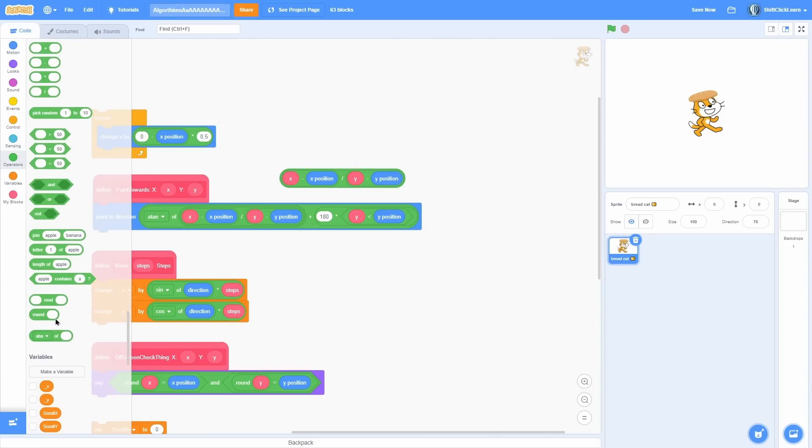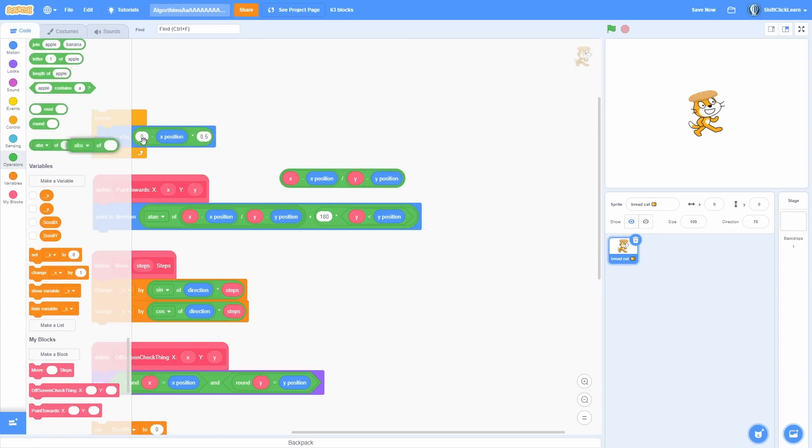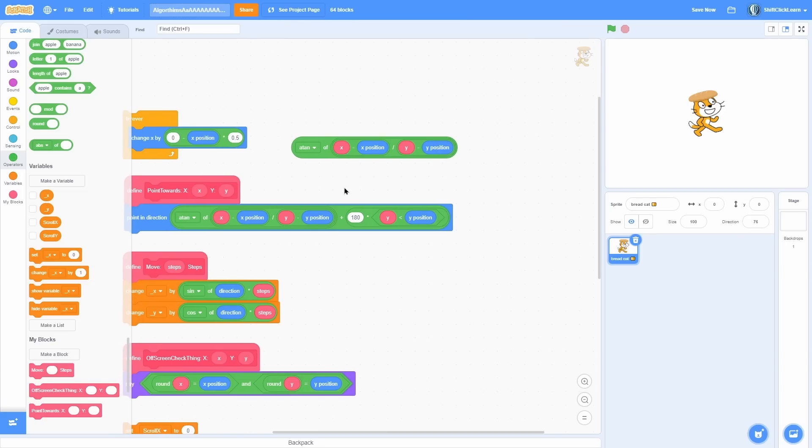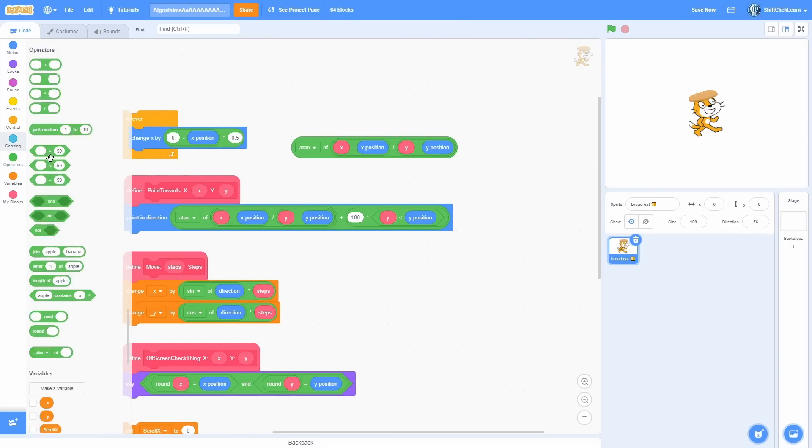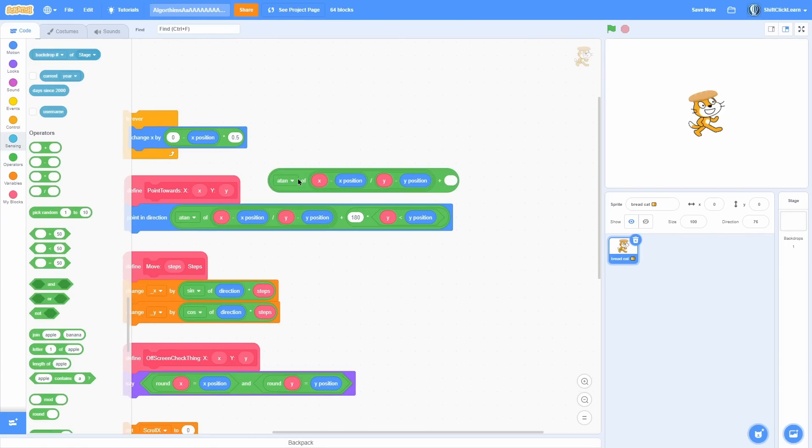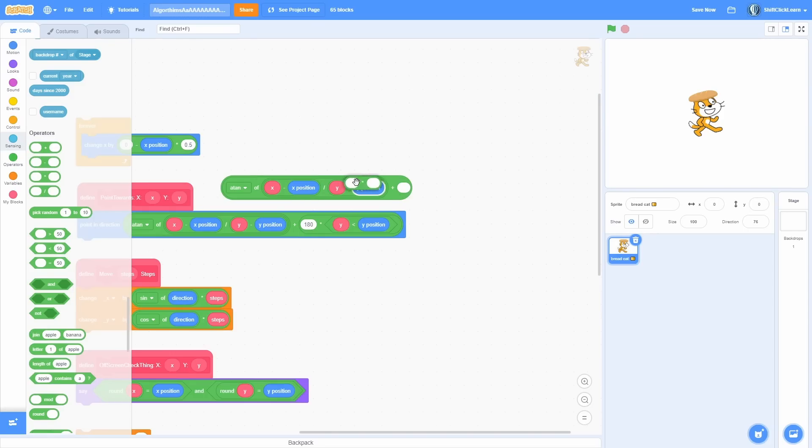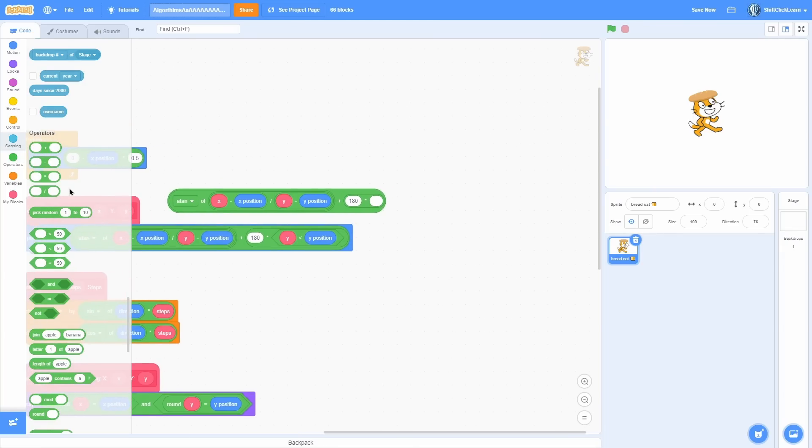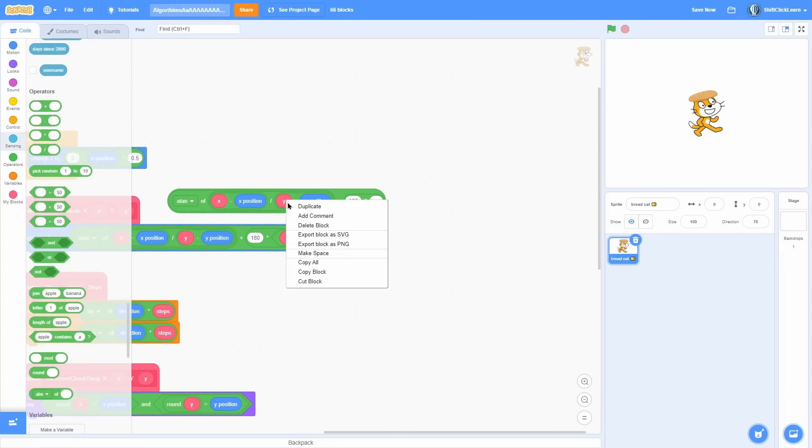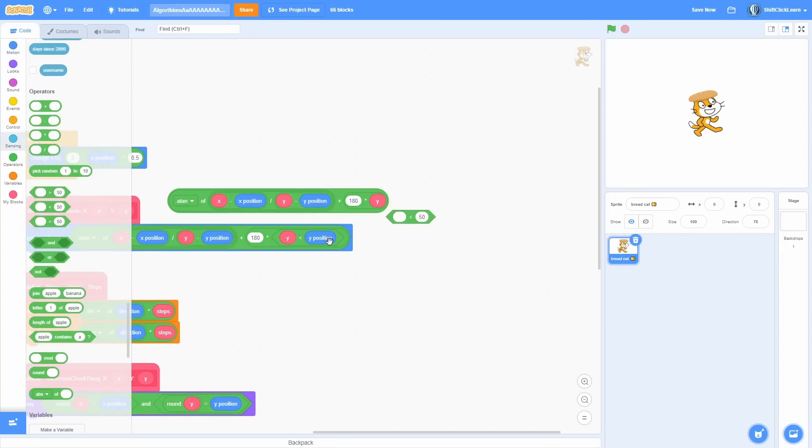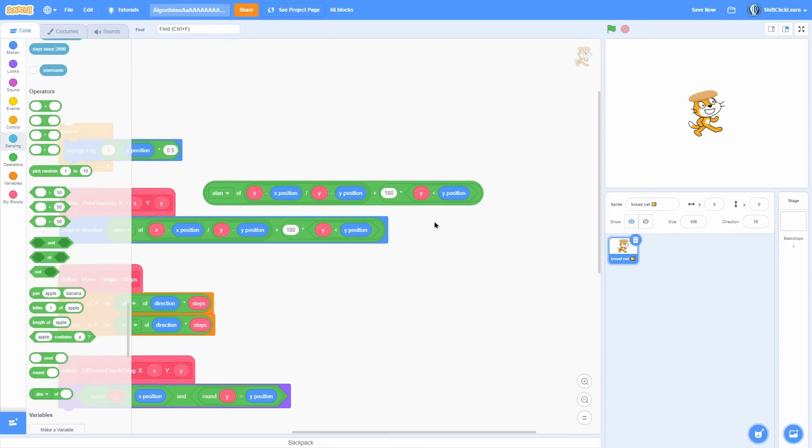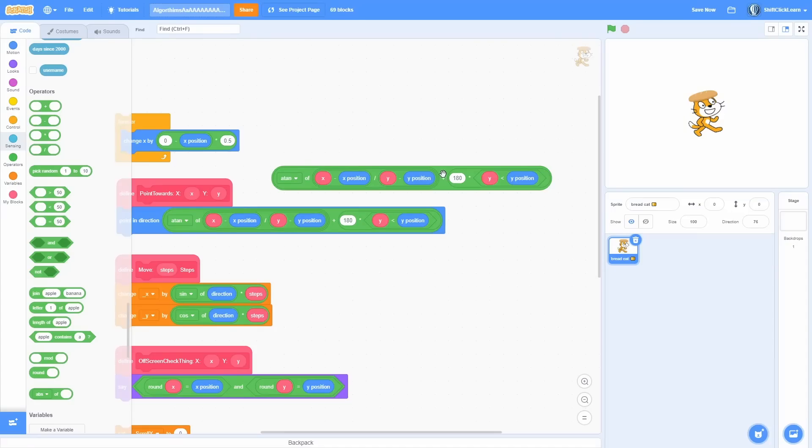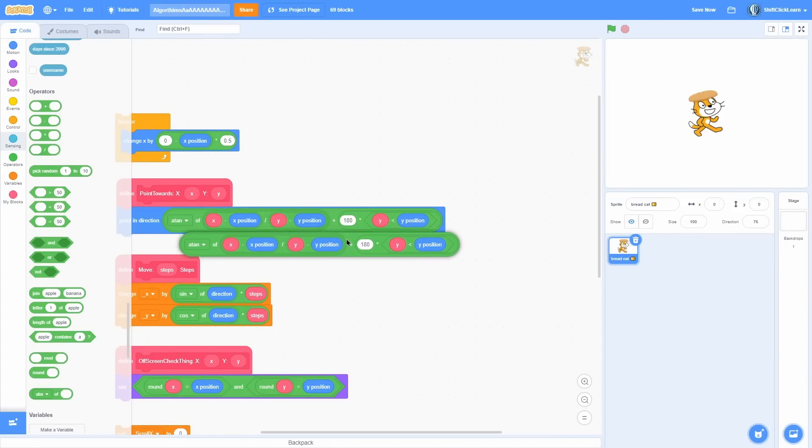Now you want to take the atan of that - I think that's how you call it, atan, I don't know. And then you want to go ahead and add on to that, take a times operator, and put 180 times the y position less than y position like this.